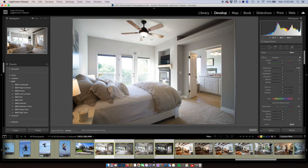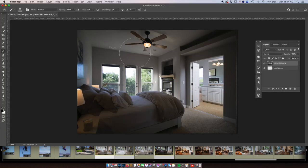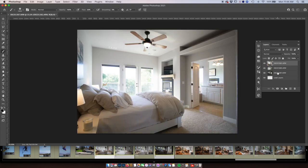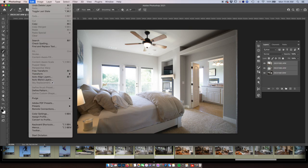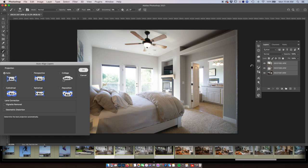I'm going to bring all three images — the ambient shot, the flash shot, and the bathroom flash shot — and right-click to go to Edit In > Open as Layers in Photoshop. Once open, I'll highlight all three images, go up to Edit > Auto Align, choose Auto, and it auto-aligns all three layers, which is important for masking.